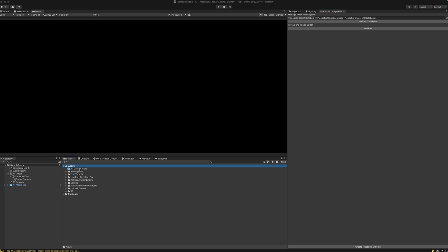The AR Magic Bar works with any kinds of assets, including particle systems, animated assets that use a skinned mesh renderer, as well as just standard 3D objects that use a normal mesh renderer.